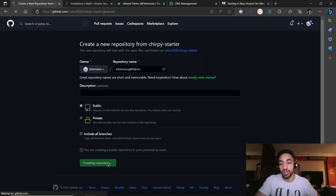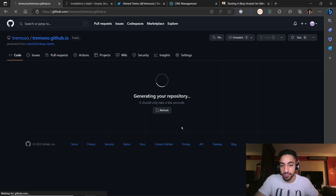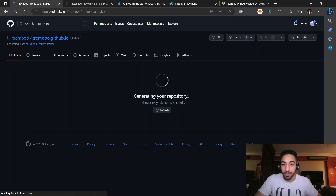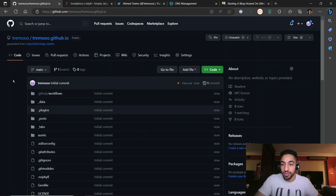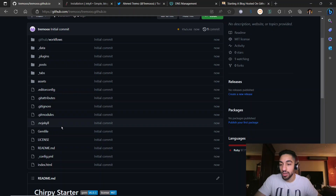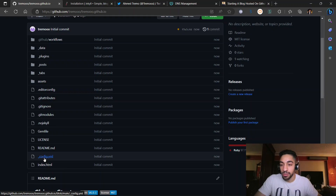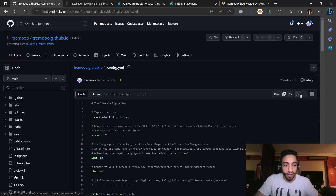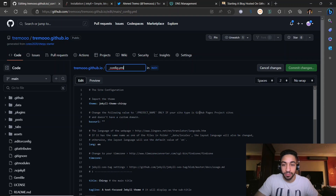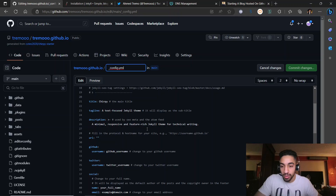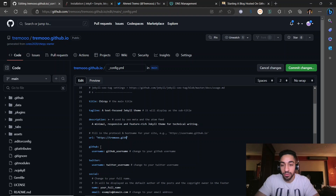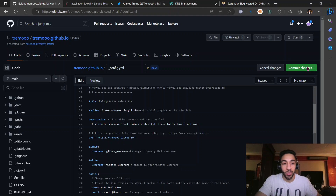In my case my GitHub username is tremo3o. Click 'Create Repository' and let it load. After it finishes, go to the file called underscore config dot yaml, click 'Edit this file', scroll down to the URL variable and add your GitHub username — for example https://yourusername.github.io.